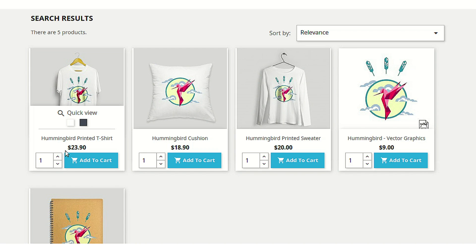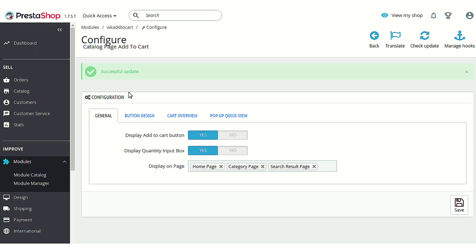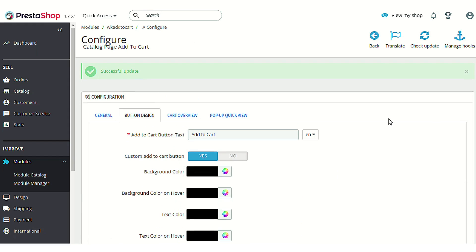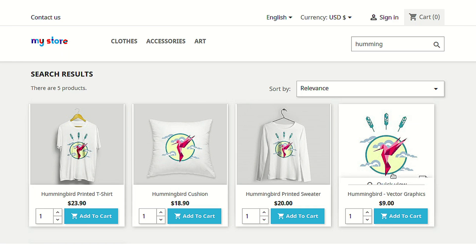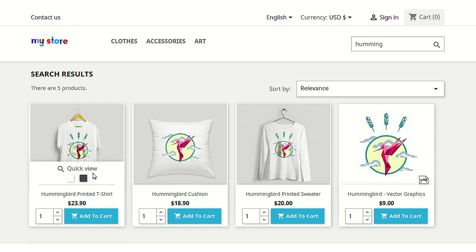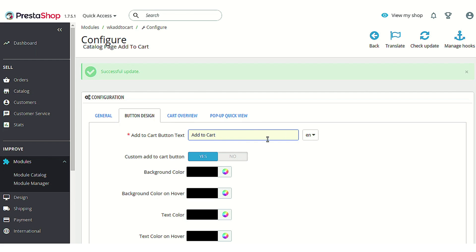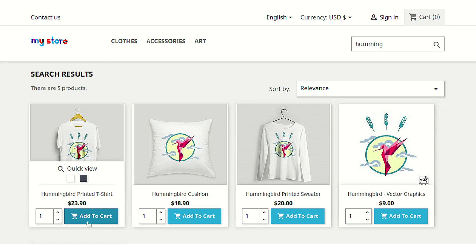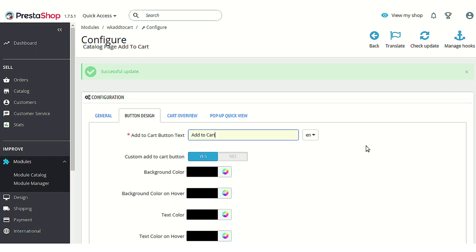After that, the next section is button design. This section deals with the customization of the display of the add to cart button shown on the product listing pages. The first option is 'Add to cart button text' — you can customize the text shown on the button. As you can see, we have set it to 'Add to cart' and the same is shown on the front end.